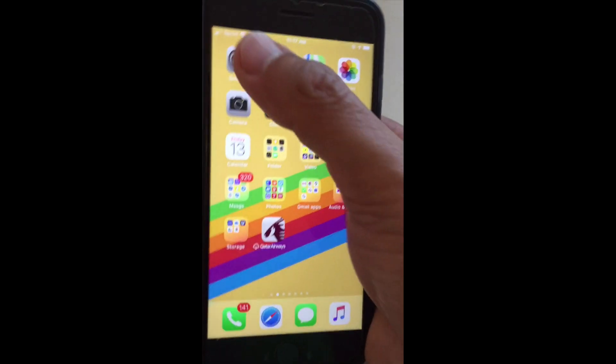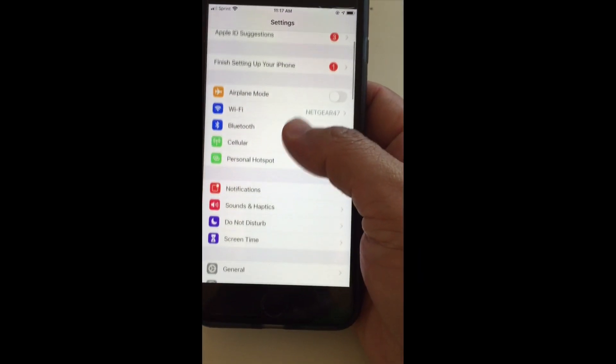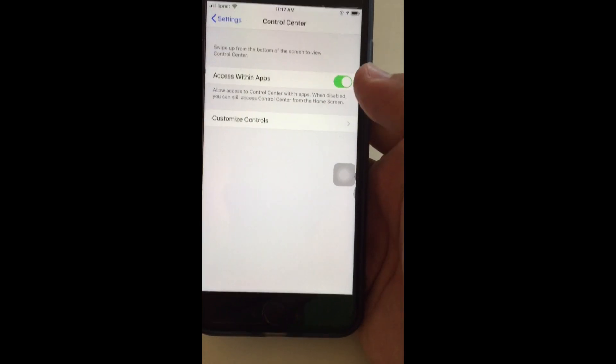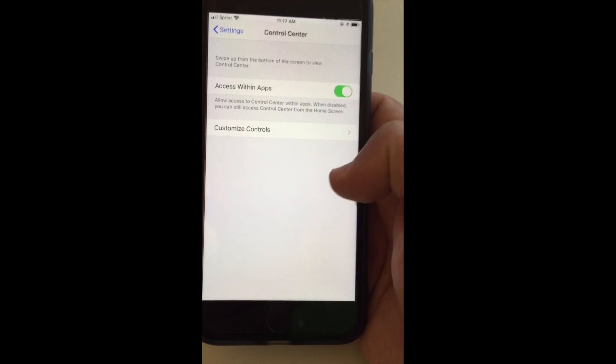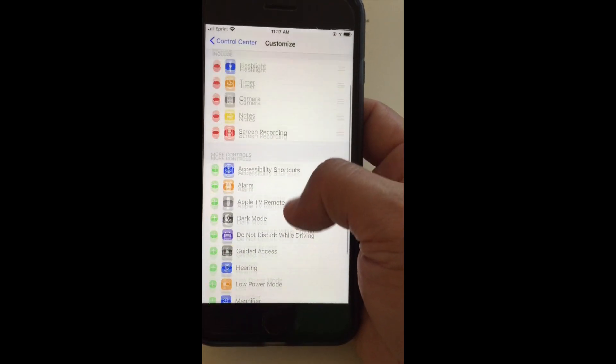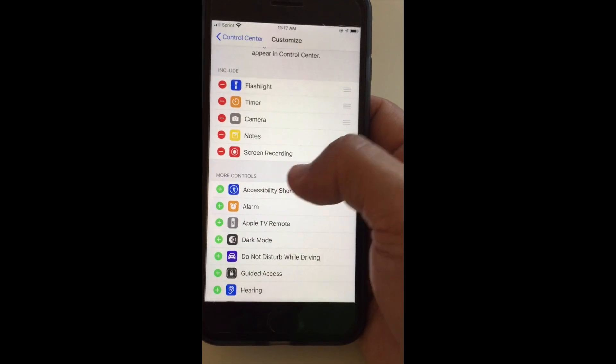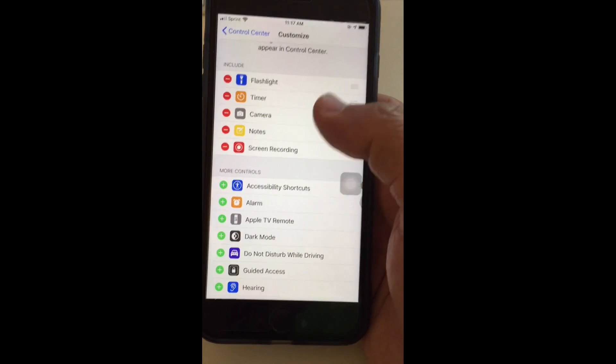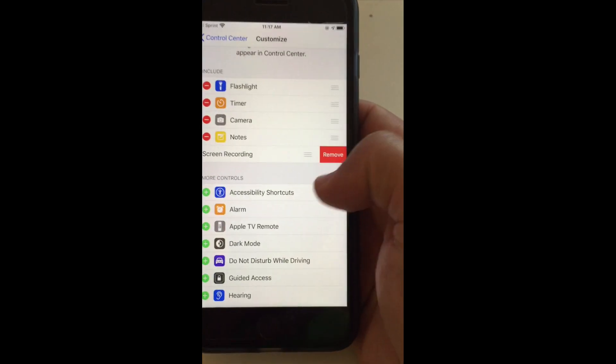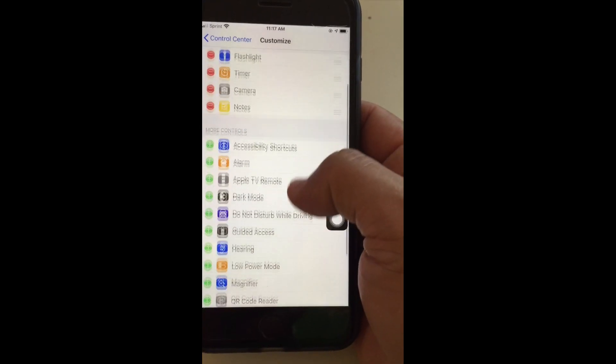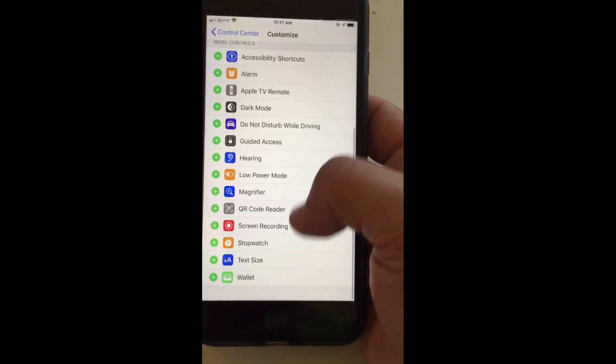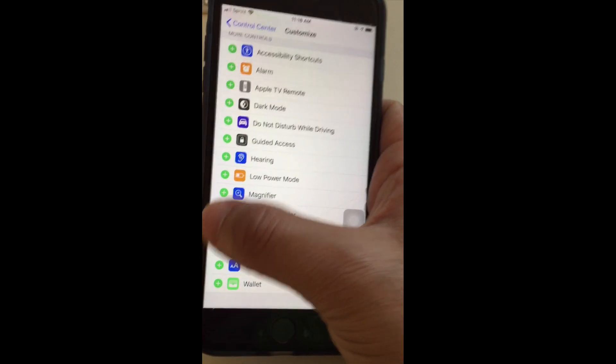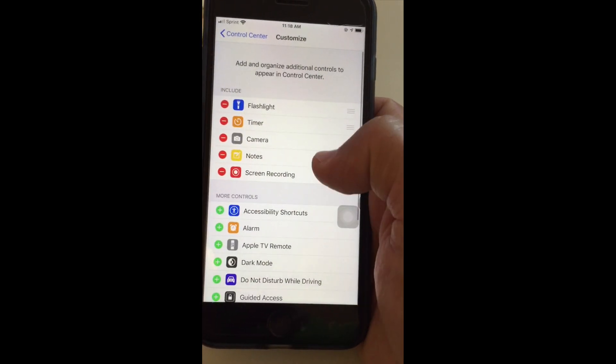Alright guys, let's jump into this video. First thing I want to do is go to Settings and then go to Control Center, and then Customize Controls. You see right now I have screen recording included. If you don't see it, scroll down and find screen recording and hit the plus icon. Now screen recording is included in the customized controls.